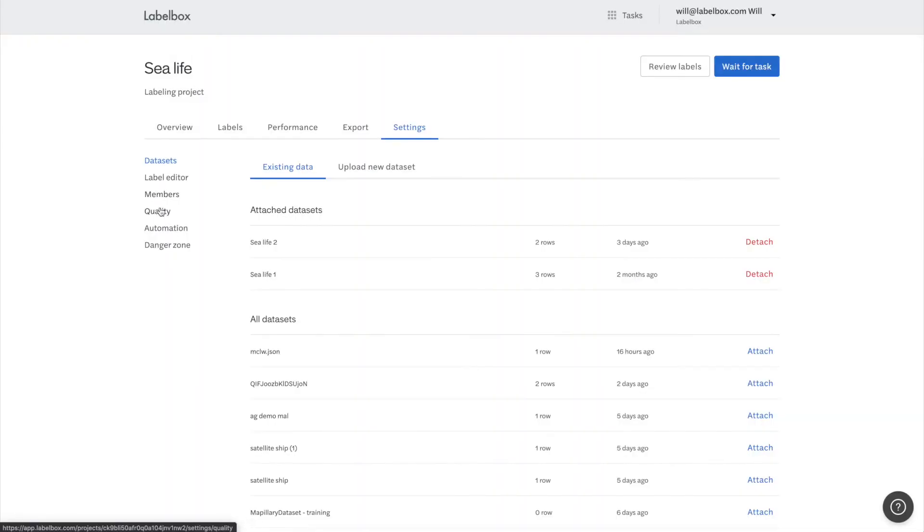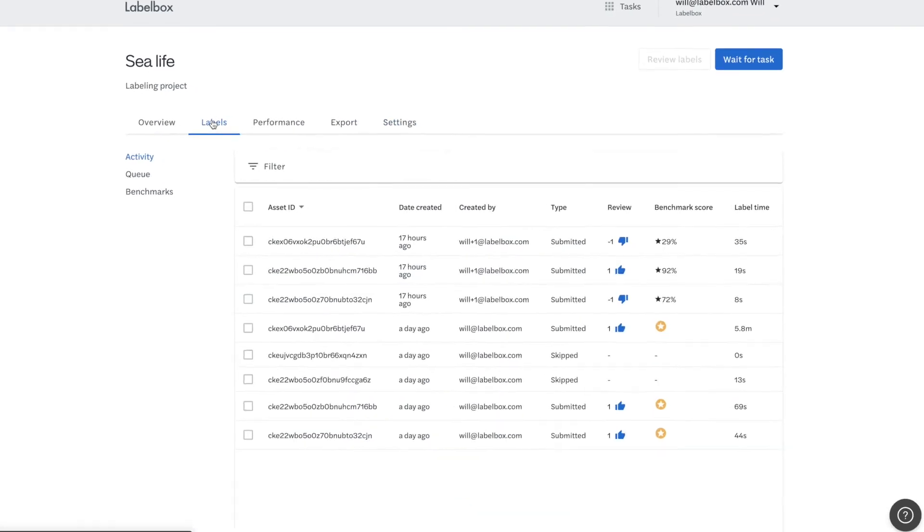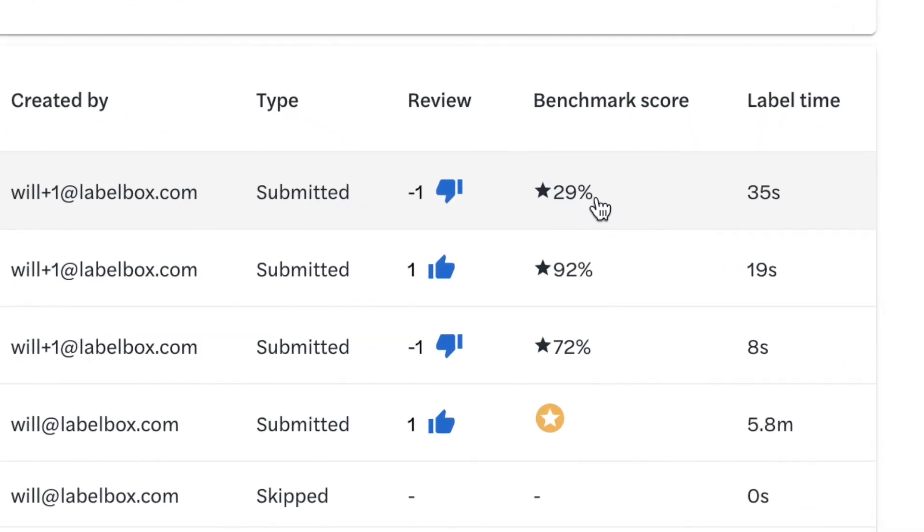Our benchmark and consensus tools measure label accuracy to make sure you get the highest performance training data for your models. And you can also specify how much of your dataset needs to be reviewed by a second set of eyes.